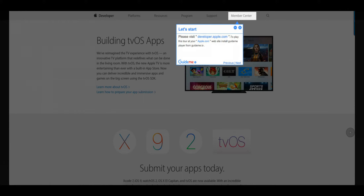Step 1: Let's start. Please visit developer.apple.com. To play this tour at your Apple.com website, install the GuideMe player from GuideMe.io.